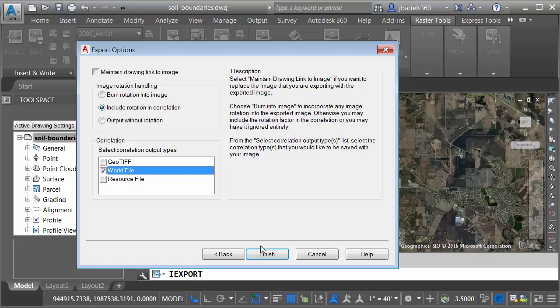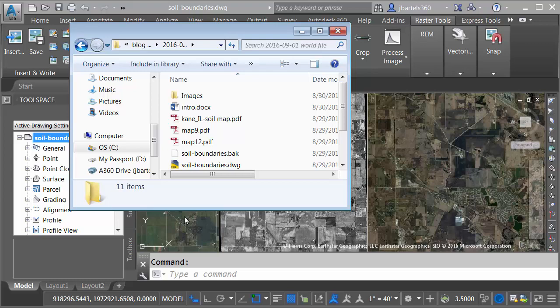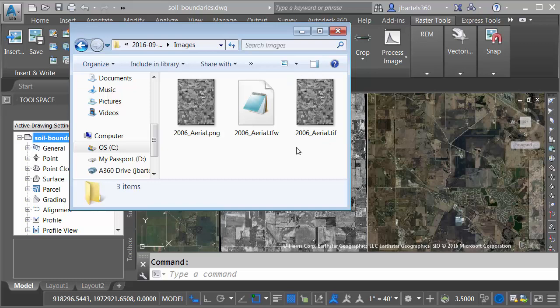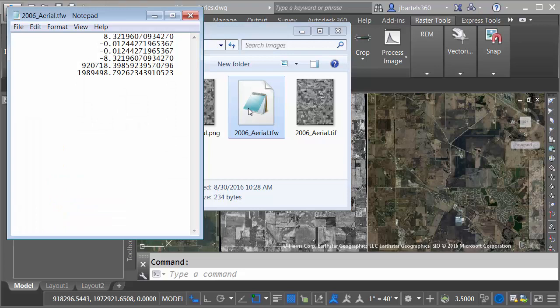Now that I've exported the image, let's jump over to Windows Explorer. I will then navigate into that same Images folder. Right here, we can see the new TIFF image and the associated world file. I'm going to open the world file by double-clicking on it. This will bring it up in Notepad. And you can see there's no magic to the world file. Essentially, it includes the coordinates of the insertion point, scale information, rotation information, things like that.